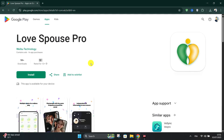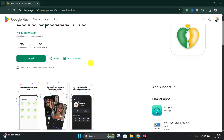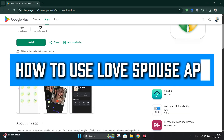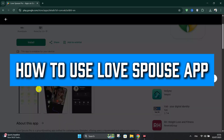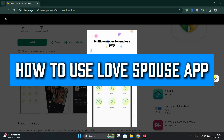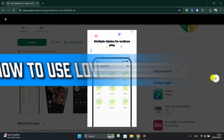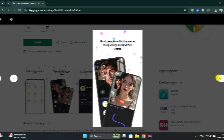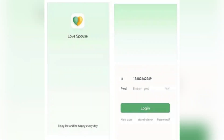In this tutorial, I'll show you how to use the Love Spouse app. Firstly, to download it, open your App Store and search for Love Spouse apps. Type, download and install the app.